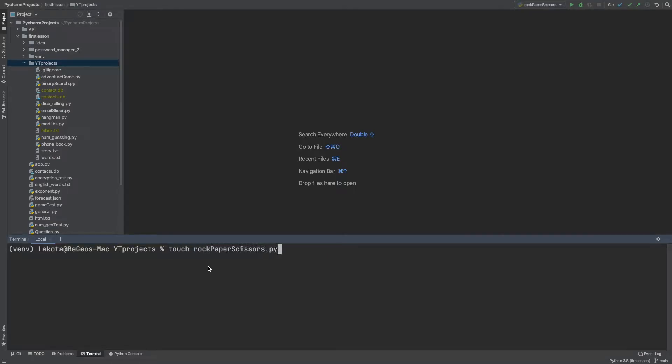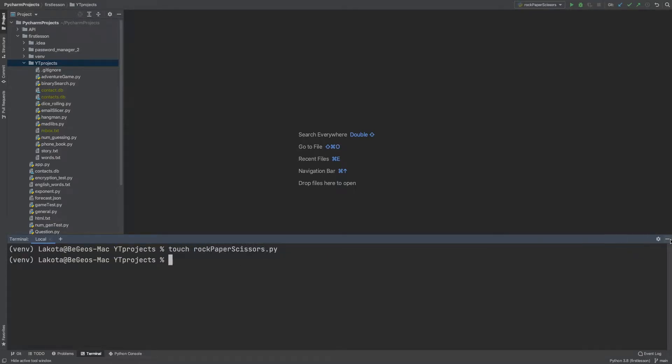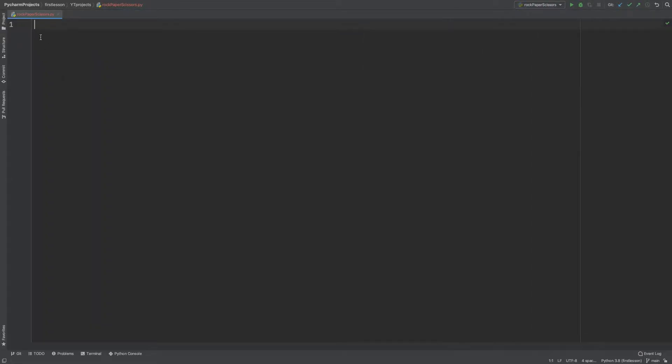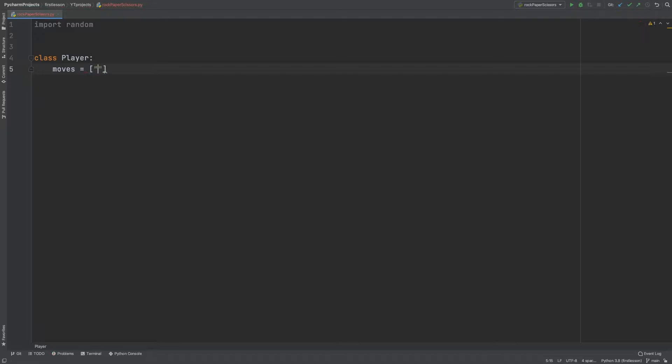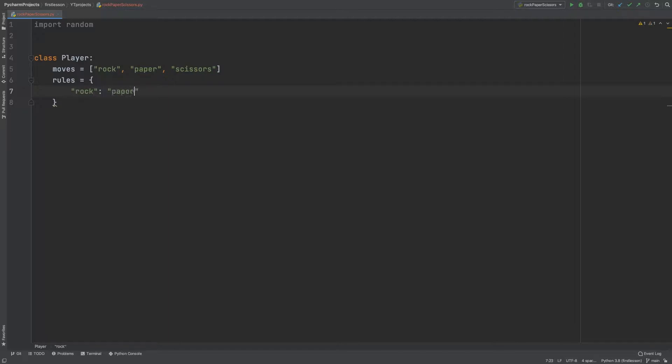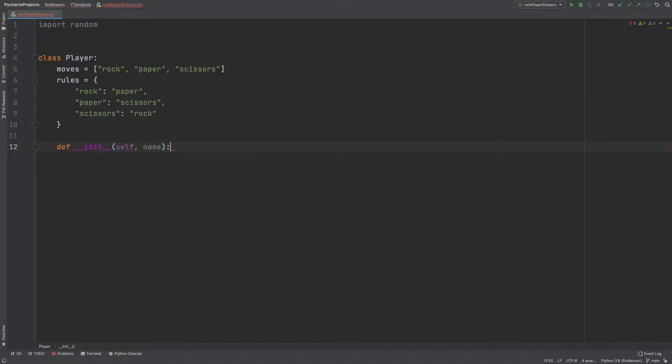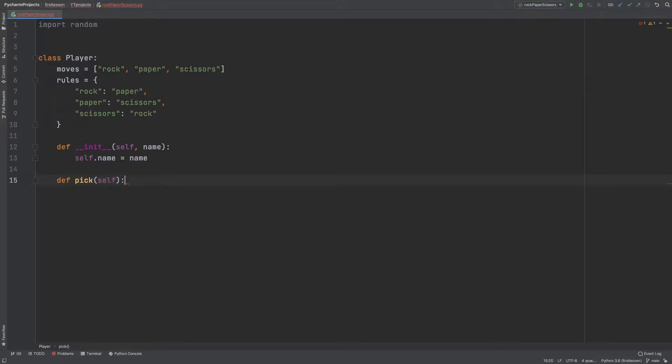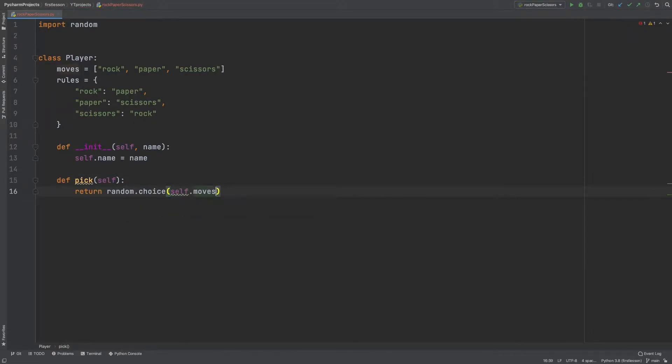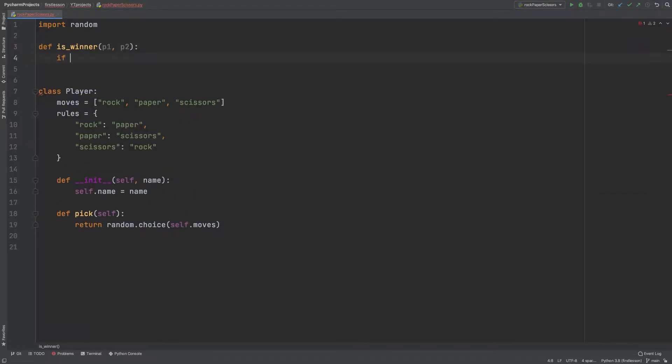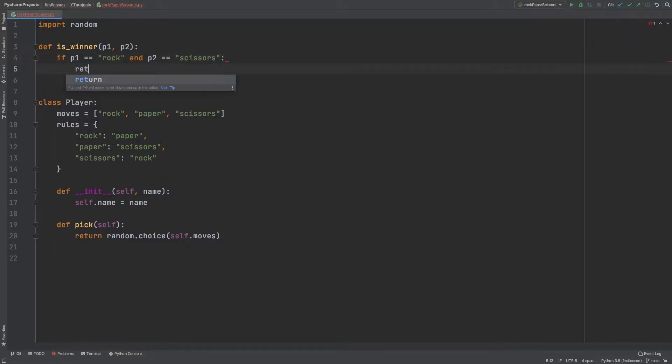After creating the file and, as always, importing the random module, I start creating my player class. I provide a global variable of the available moves and also a set of rules because it might become relevant afterwards. In the init, I just provide a name so that I know which one is which among the players. Then, very easy, I produce a pick method that just returns a random choice among the available moves. Now what I need is a method outside the class that checks who is winning, so I just set the basic rules.